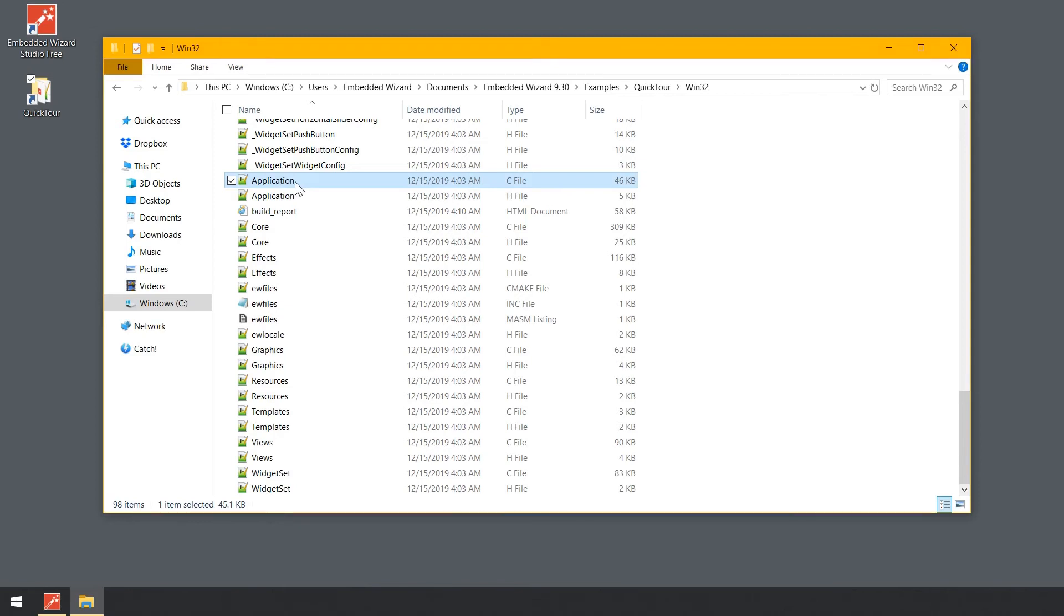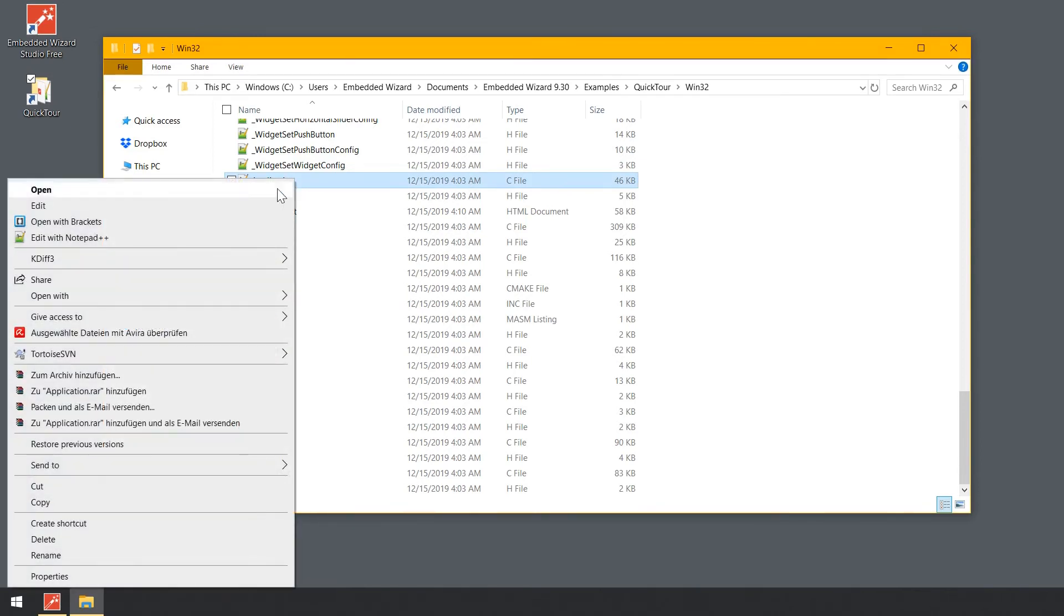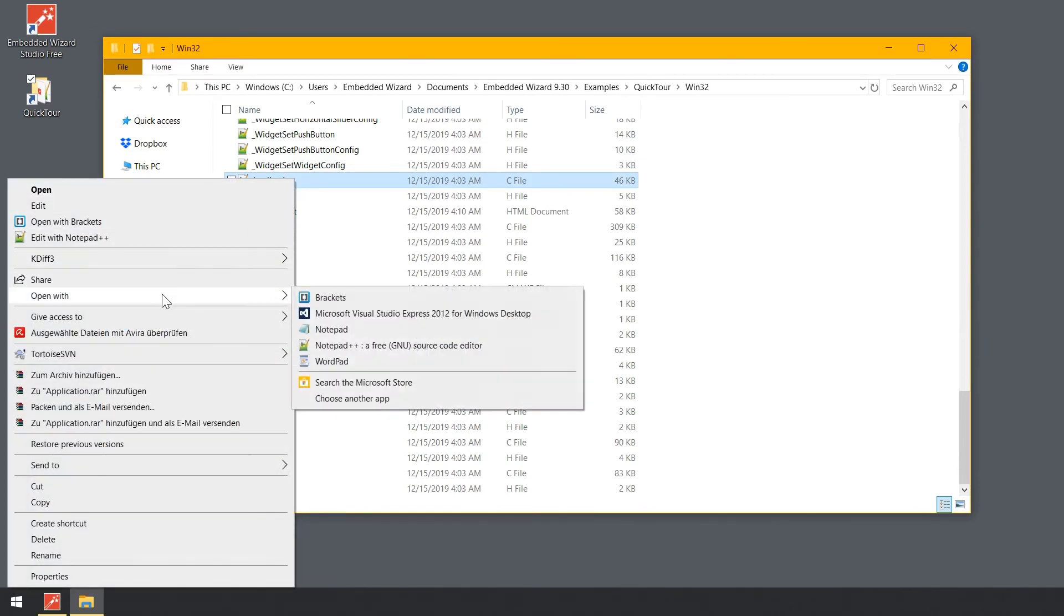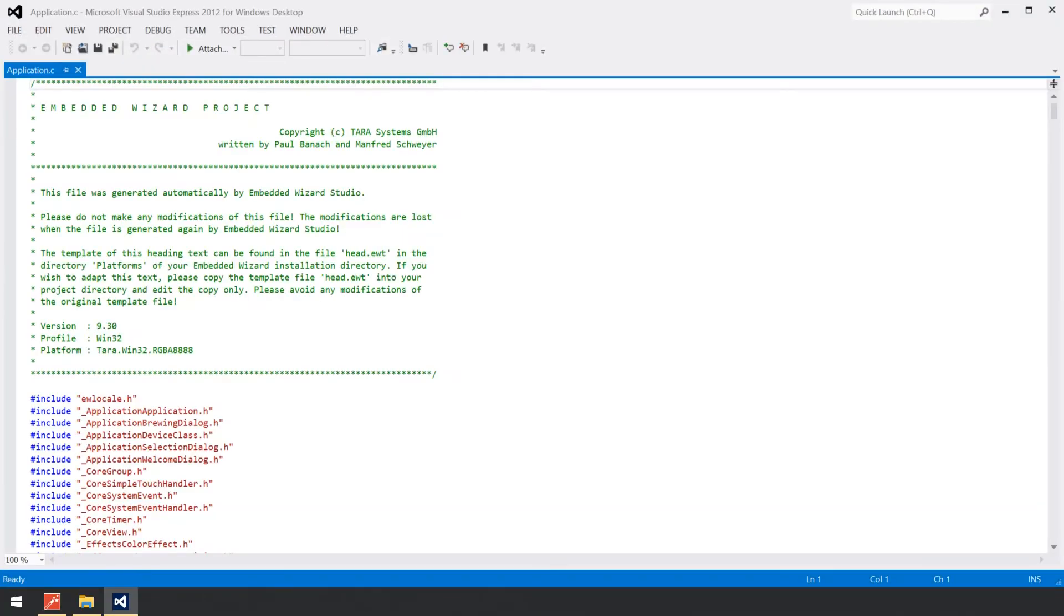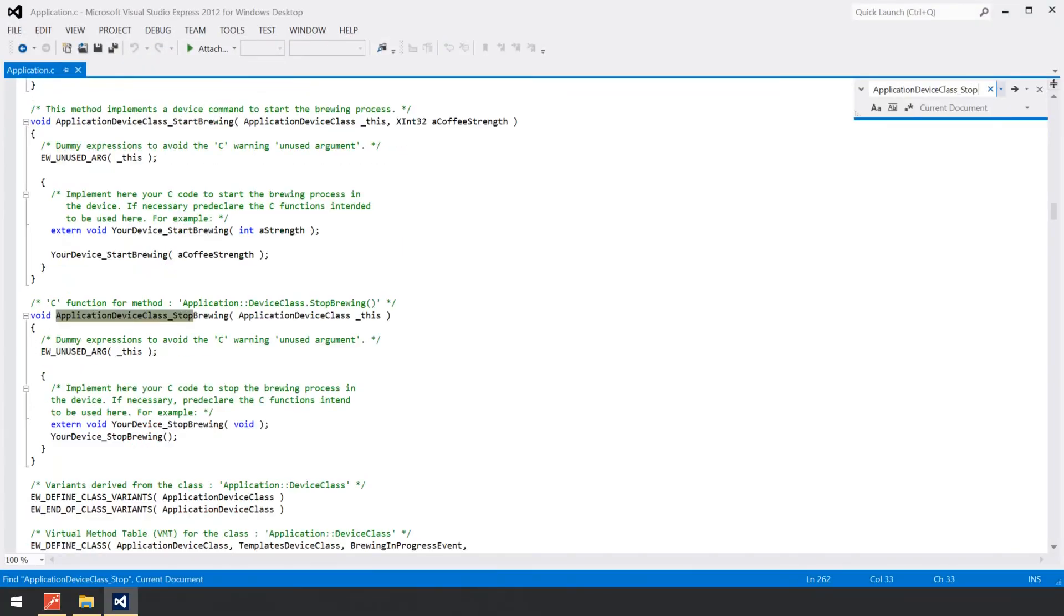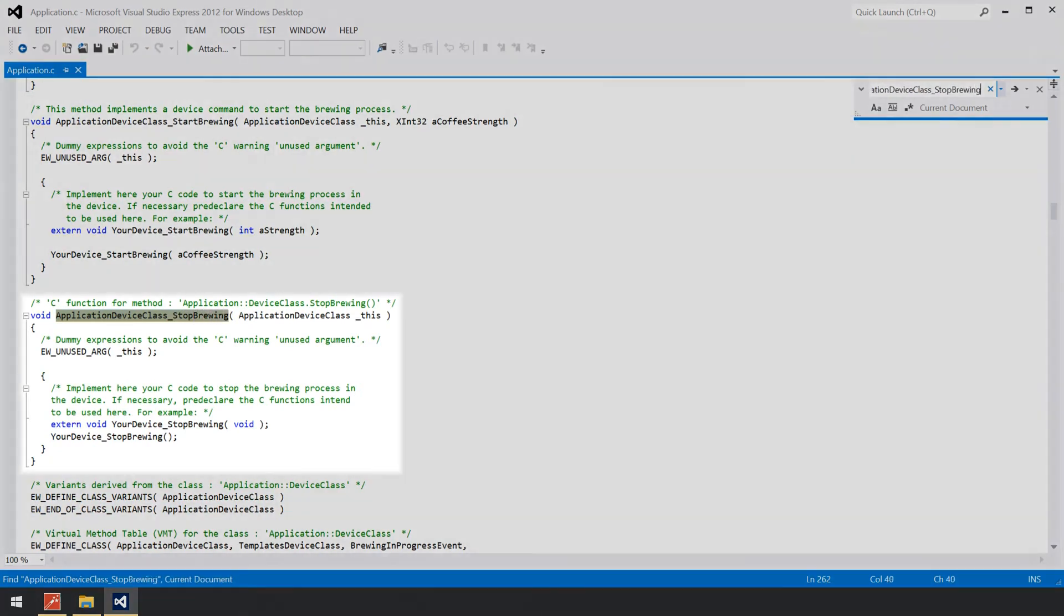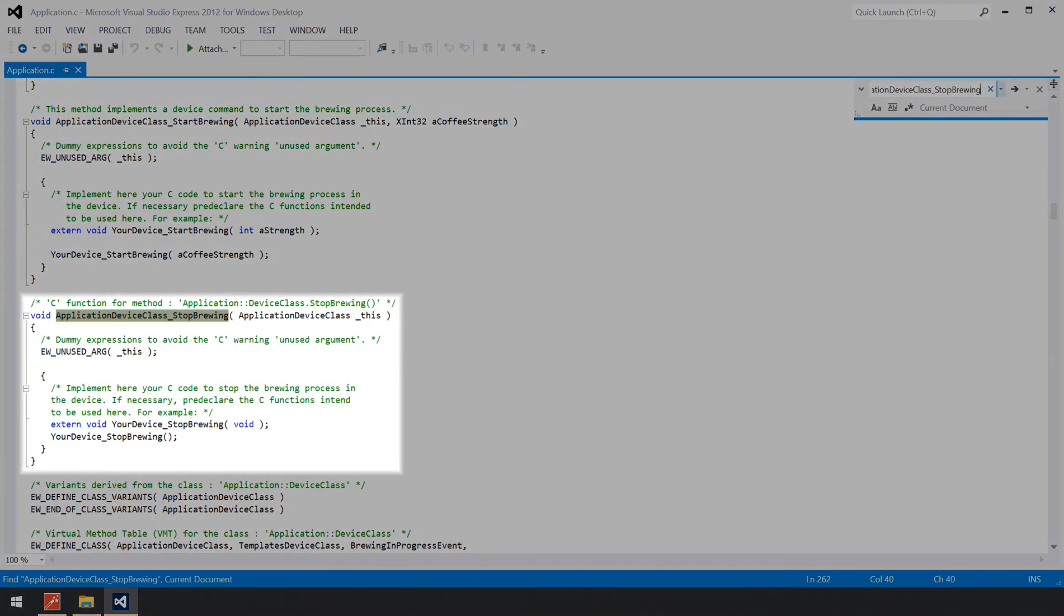Now, open the file application.c in your preferred editor, for example in our case Microsoft Visual Studio, and search in the file for the function ApplicationDeviceClassStopBrewing. The C function ApplicationDeviceClassStopBrewing corresponds to the method StopBrewing that you have implemented within the class ApplicationDeviceClass in one of the preceding steps.